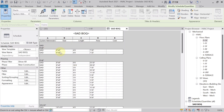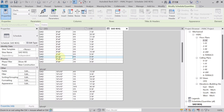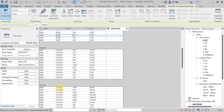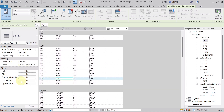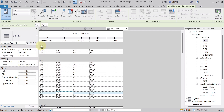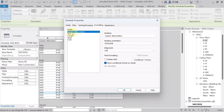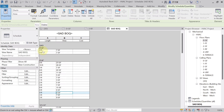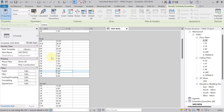After applying size-based sorting, ducts of the same size are grouped separately. Now go to Formatting, hit Edit. Since System Abbreviation and Size are already shown in headers, select both and check Hidden Field to hide them from repeating in the body of the schedule.